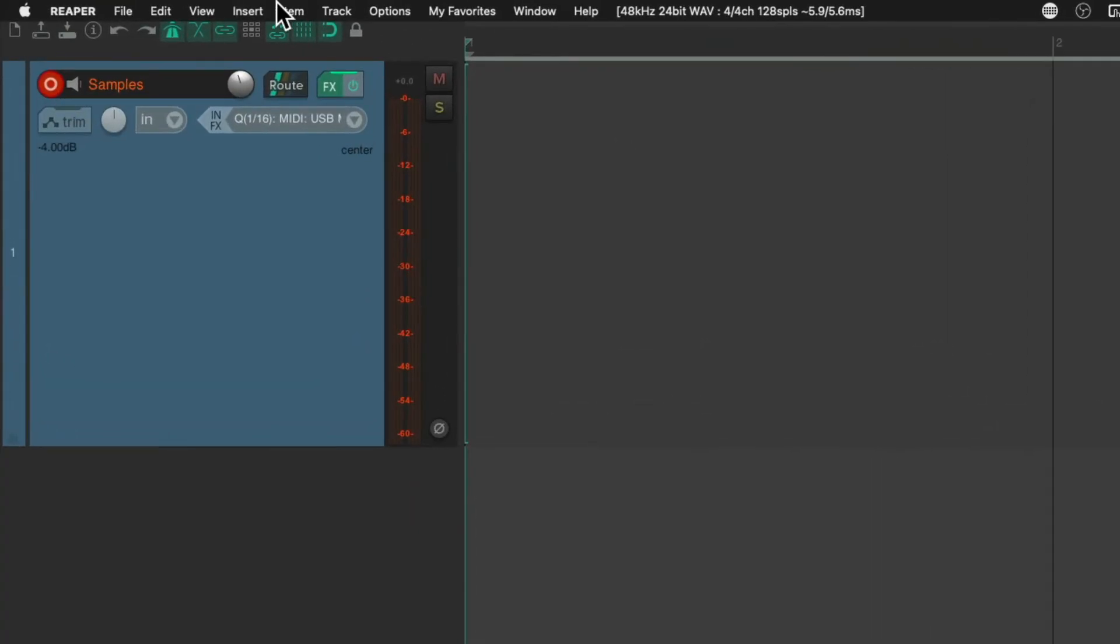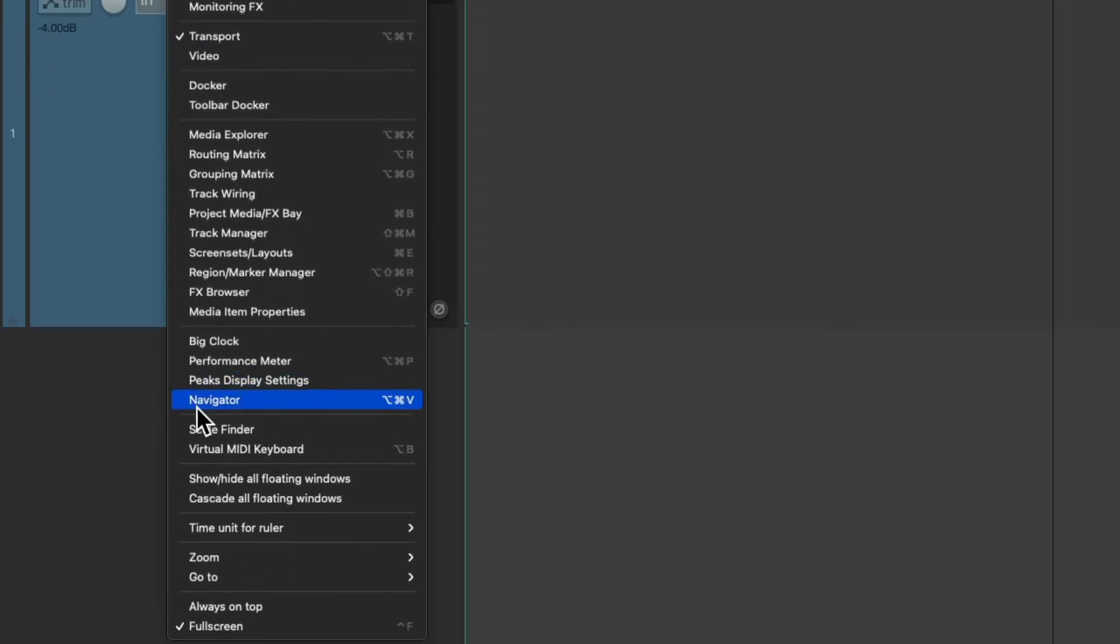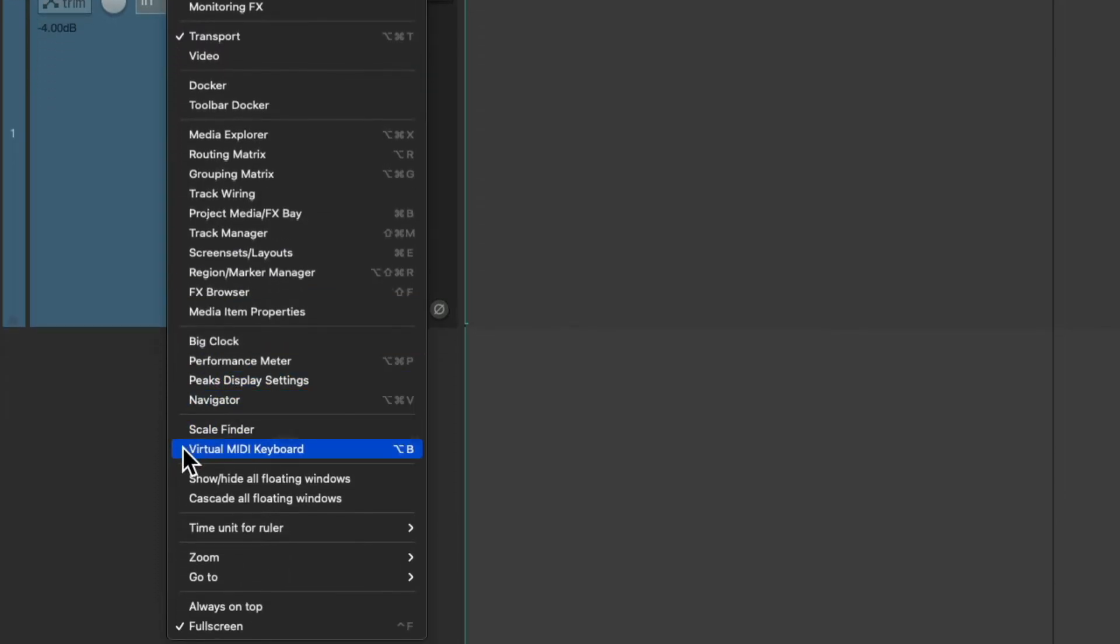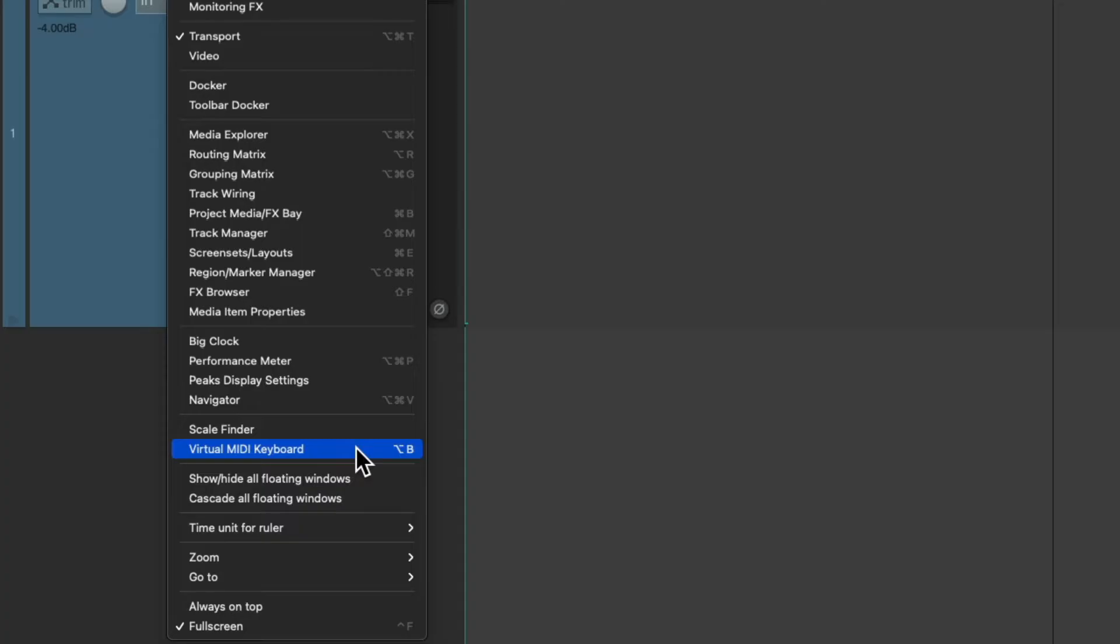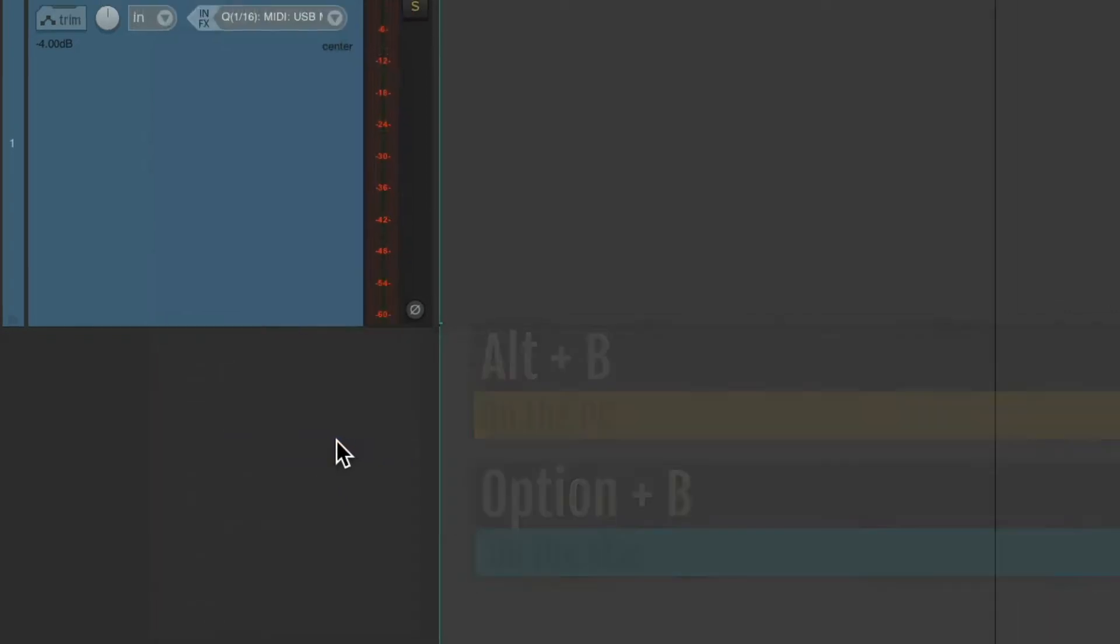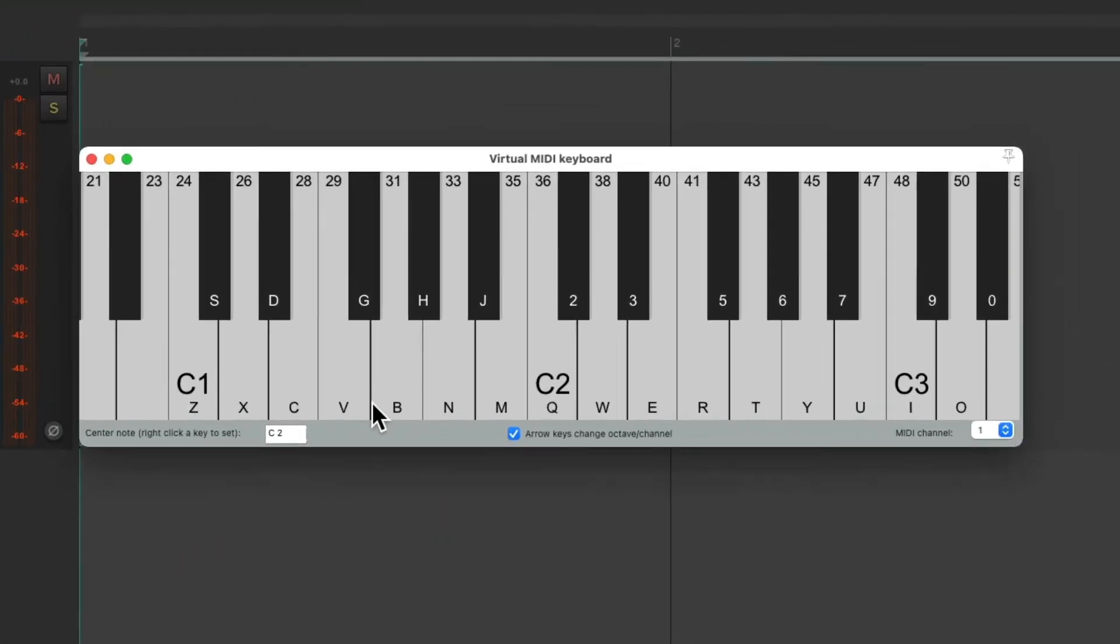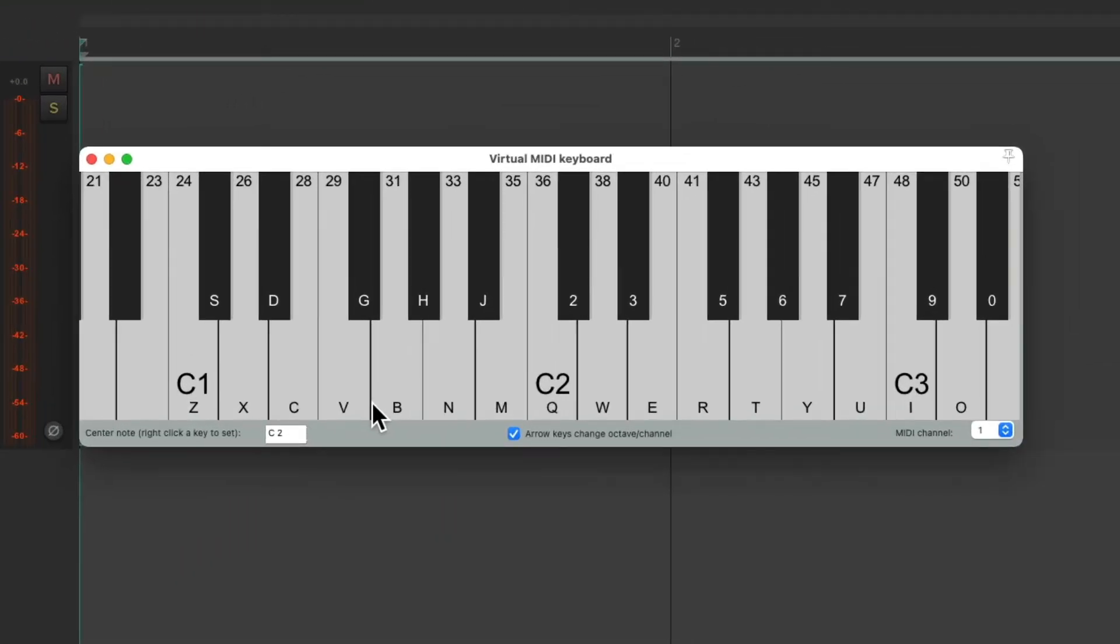So we can go up here to the view menu and go down here and choose virtual MIDI keyboard, which we could also open up using the keyboard shortcut on PC Alt B and on Mac Option B. If we choose it, it opens up the virtual MIDI keyboard.